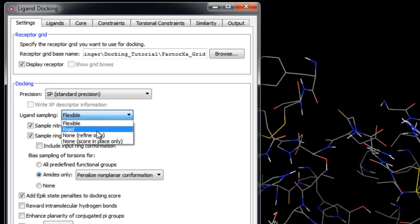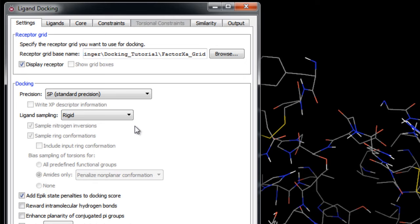The Rigid Docking option does not generate conformations of the input ligand but only allows the input conformation of the ligand to be translated and rigidly rotated relative to the binding site. This may be useful if you generated ligand conformers outside of Glide, such as in MacroModel, which unlike Glide does not have a rotatable bond sampling limit.